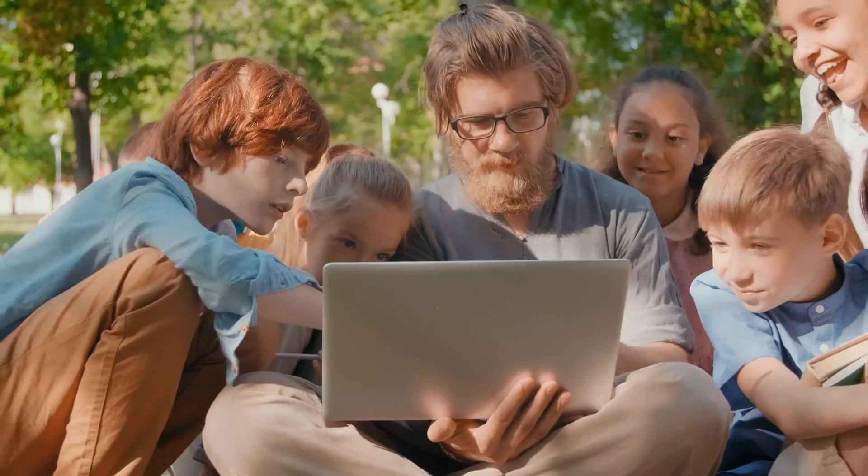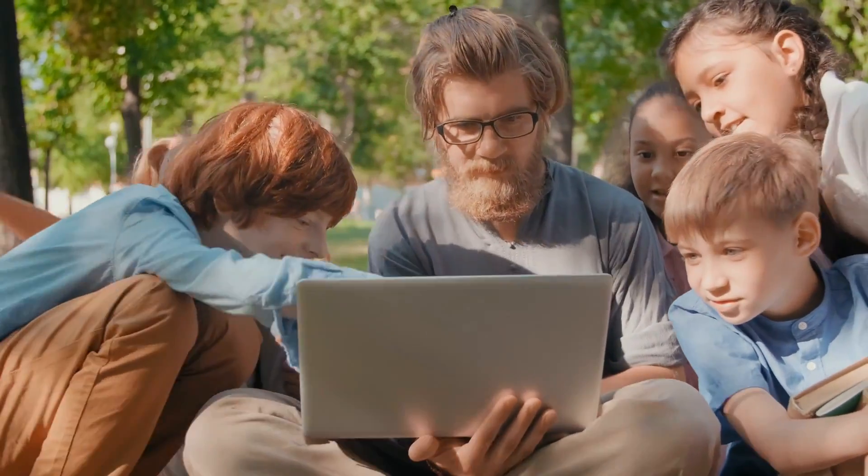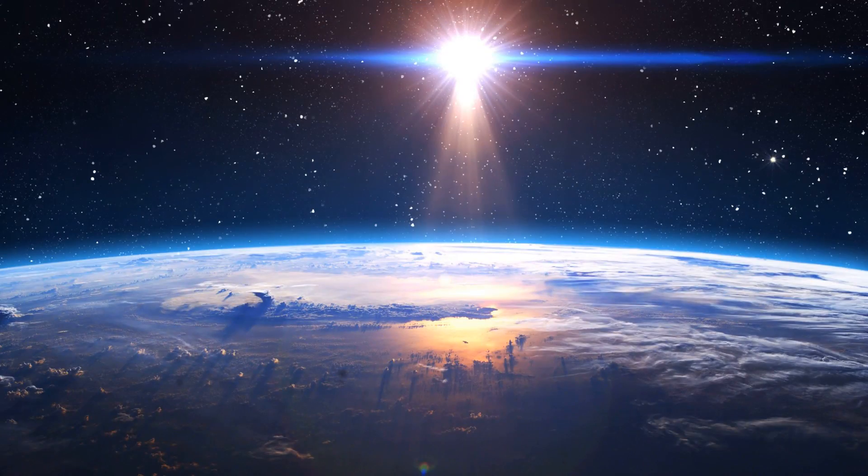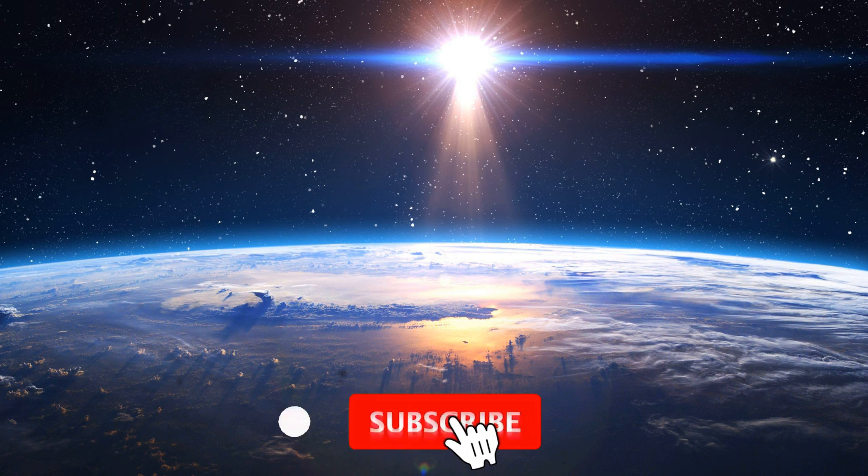So, stay curious, keep exploring, and remember, in the realm of science, the only limit is the sky, and subscribe to Mission Universe for more.